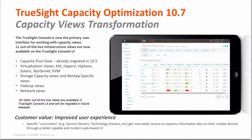Capacity view transformation in TrueSign Capacity Optimization 10.7 deals with the action that we did in migrating our out-of-the-box views into the new modern web-based UI, which is represented by the TrueSign console UI.